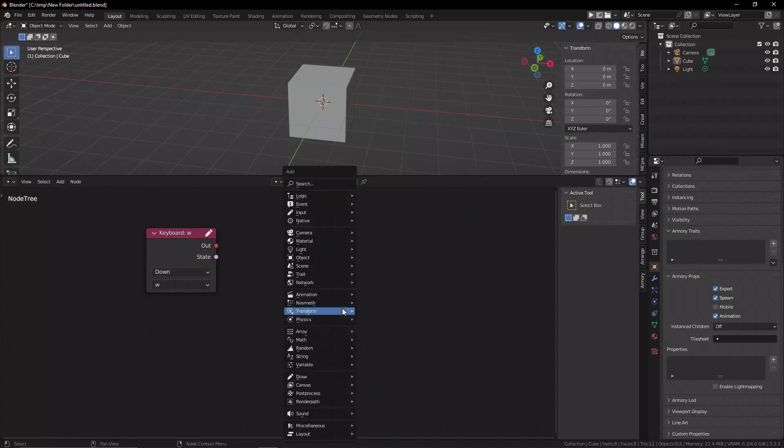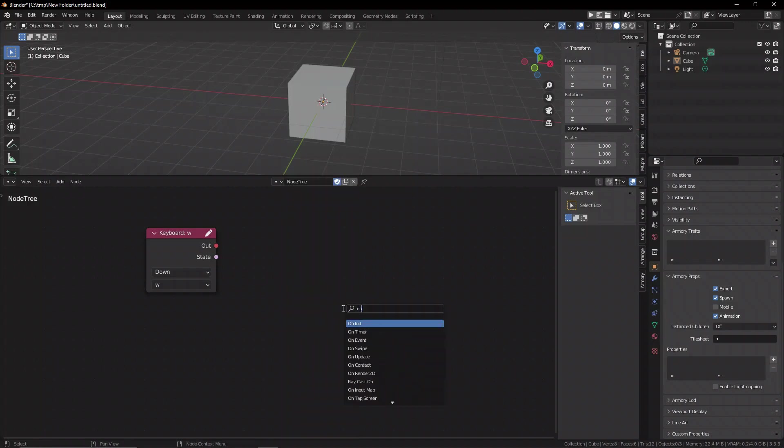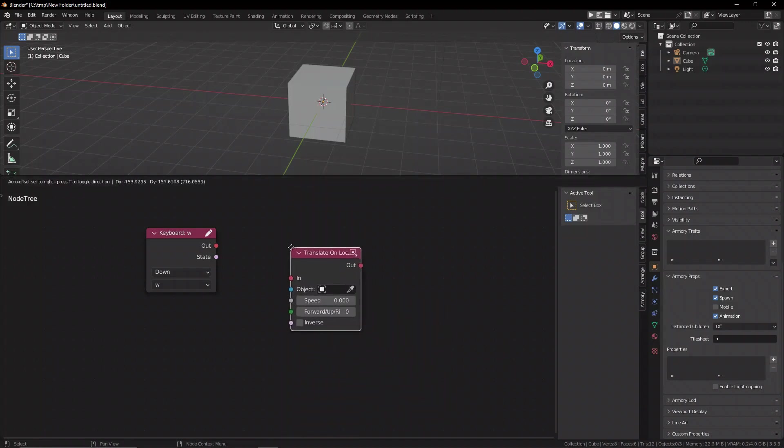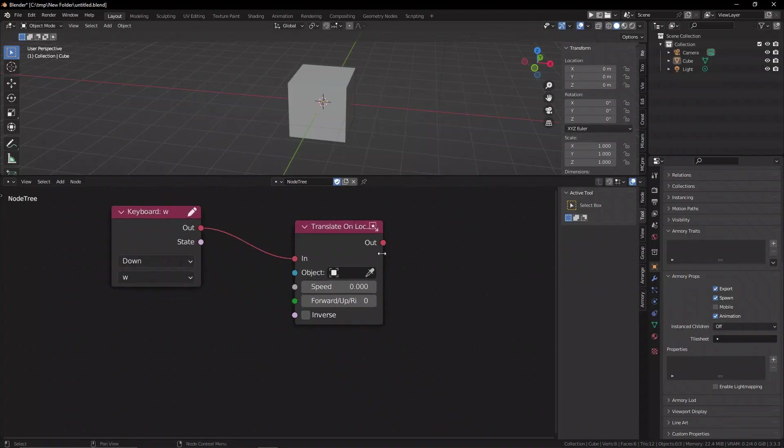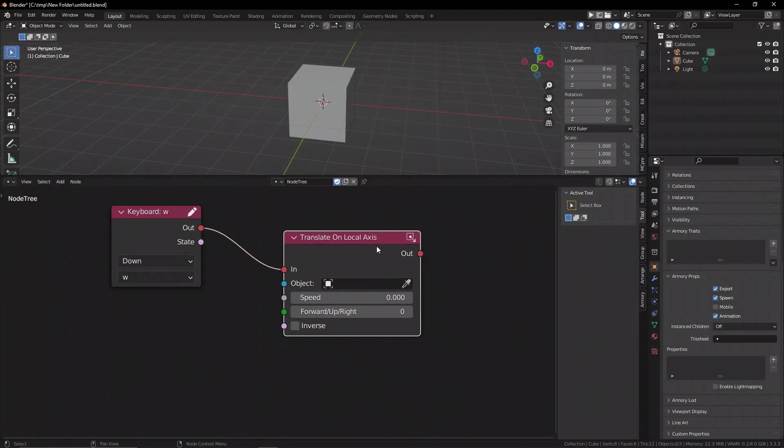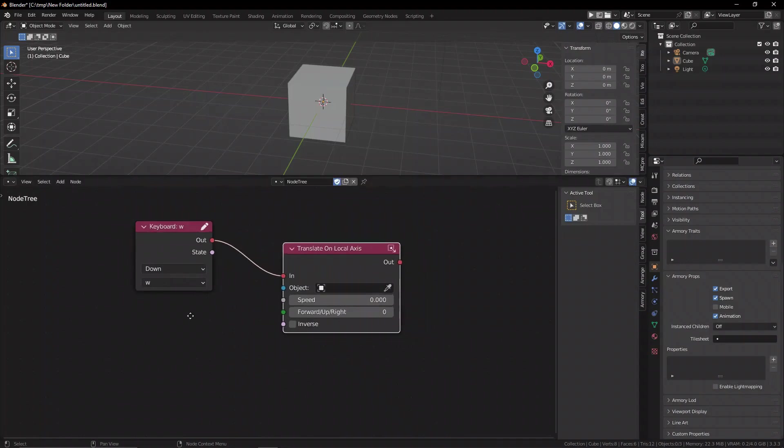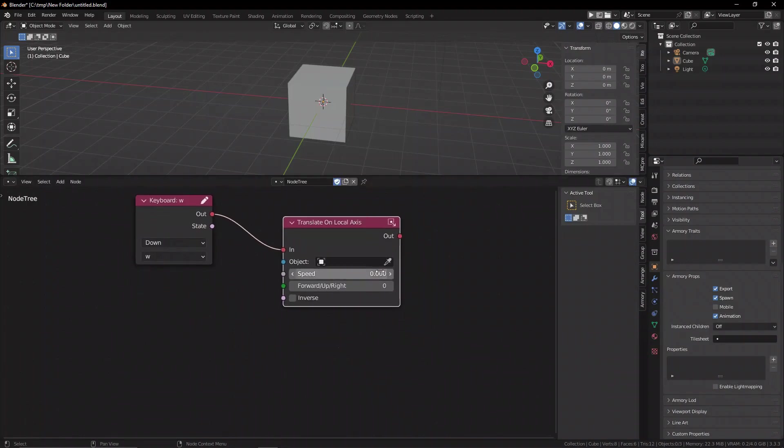If you search up the on local axis node, you can see we have the translate on local axis node, which is a slightly different node, but it's the same purpose, except this one isn't an optional local axis, whereas the other one allows you to use both global and local. This one is purely local,